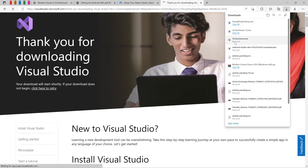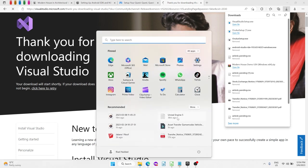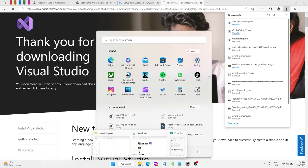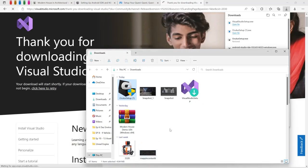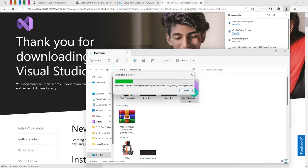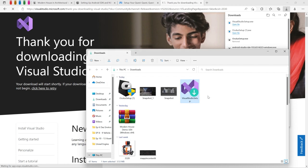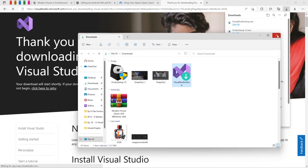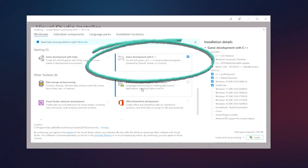Now we just download it. We'll go to the location we downloaded it and double click. I've already downloaded it so it will just open the edit menu. It's straightforward, just keep the defaults and make sure you select the game development with C++ option so it can work in Unreal.